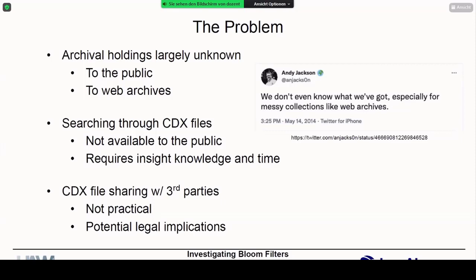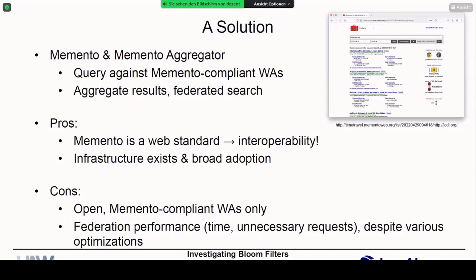One of the solutions, and if you're familiar with our work you'll know this, is the Memento protocol and derivative services from that, such as what we call the Memento time travel service — a federated search across more than two dozen web archives around the world that, Google-style, lets you ask who has a copy of, for example, the JCDL 2022 website. The screenshot in the top right of this slide shows five or six web archives have copies. It's a standard, it's an RFC, and it's broadly adopted. Almost all publicly accessible web archives are Memento compliant, so they do provide a level of interoperability.